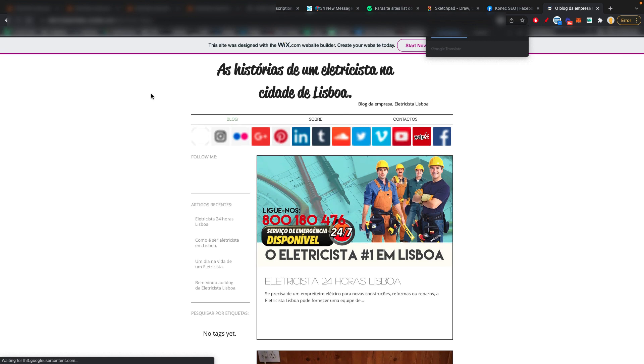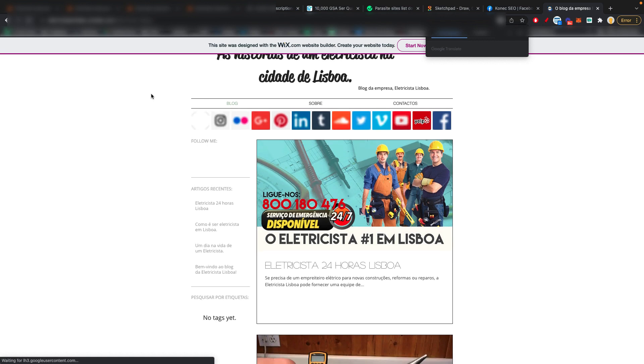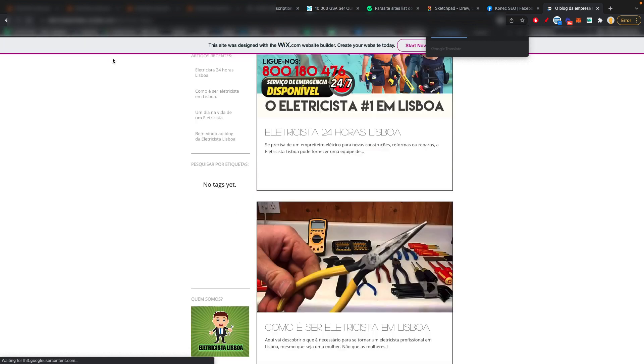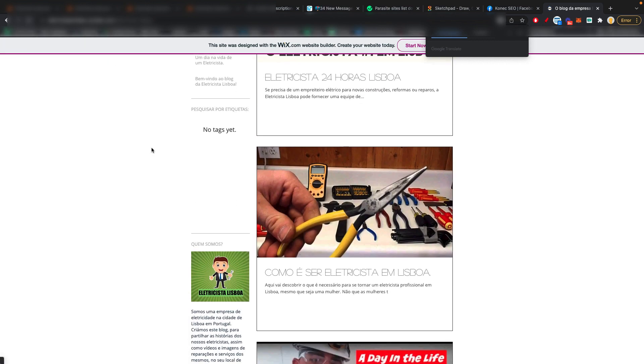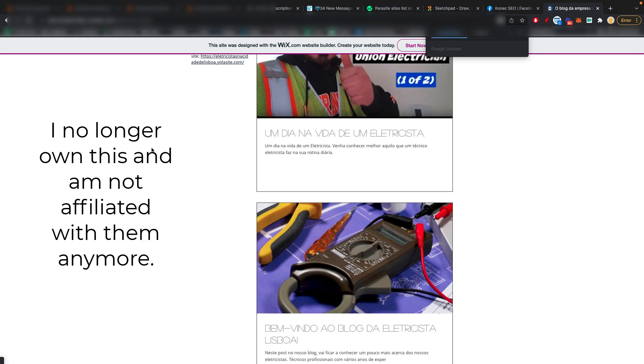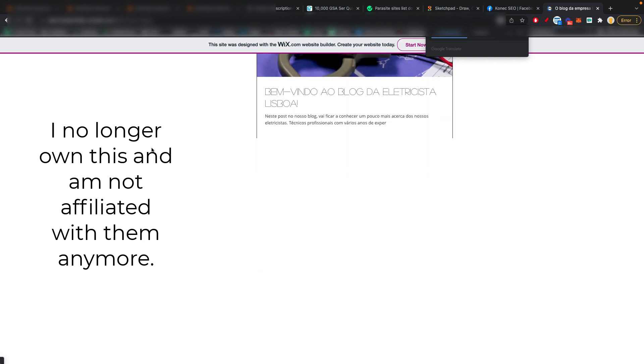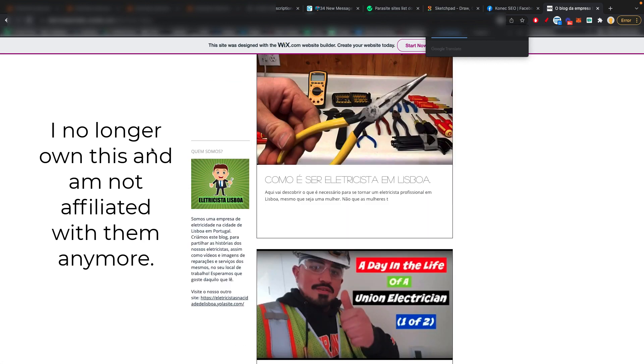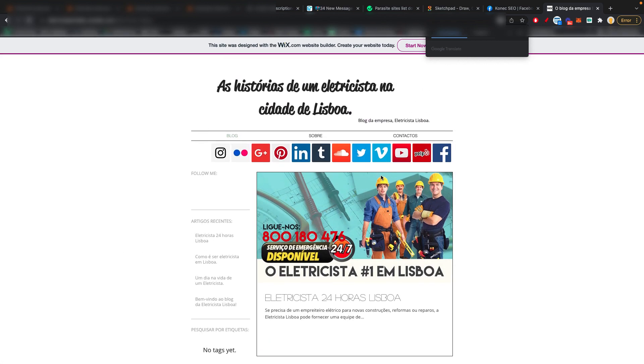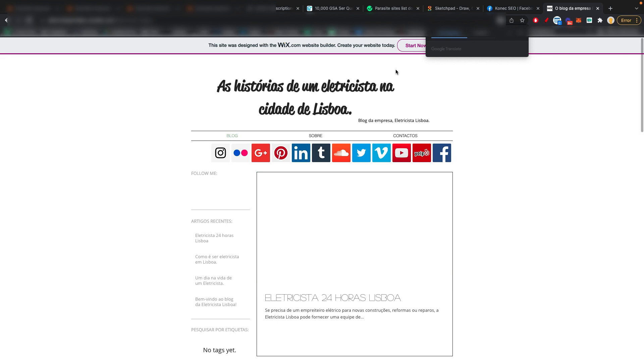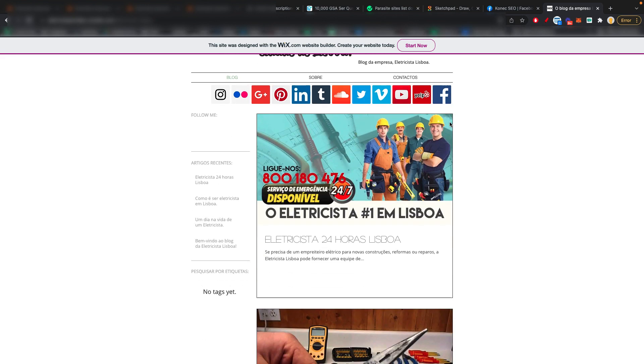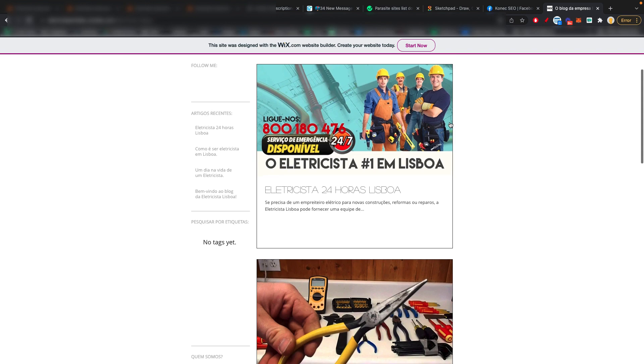This is in Portuguese. But as you can see, this is basically an example of a parasite site. This is a Wix site. Anyone can build this. It's totally free. And basically, you just pump out a bunch of content right here.